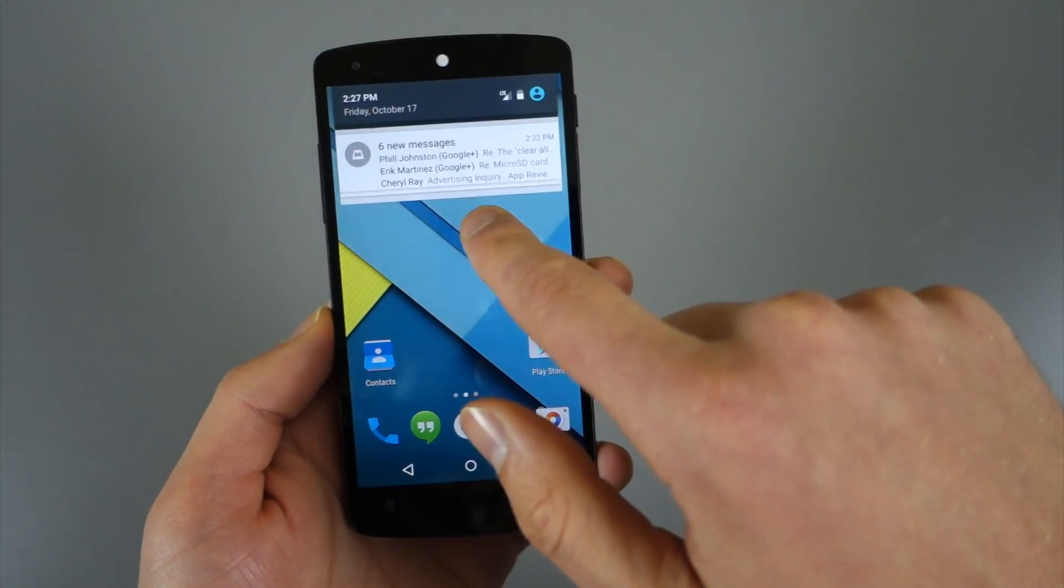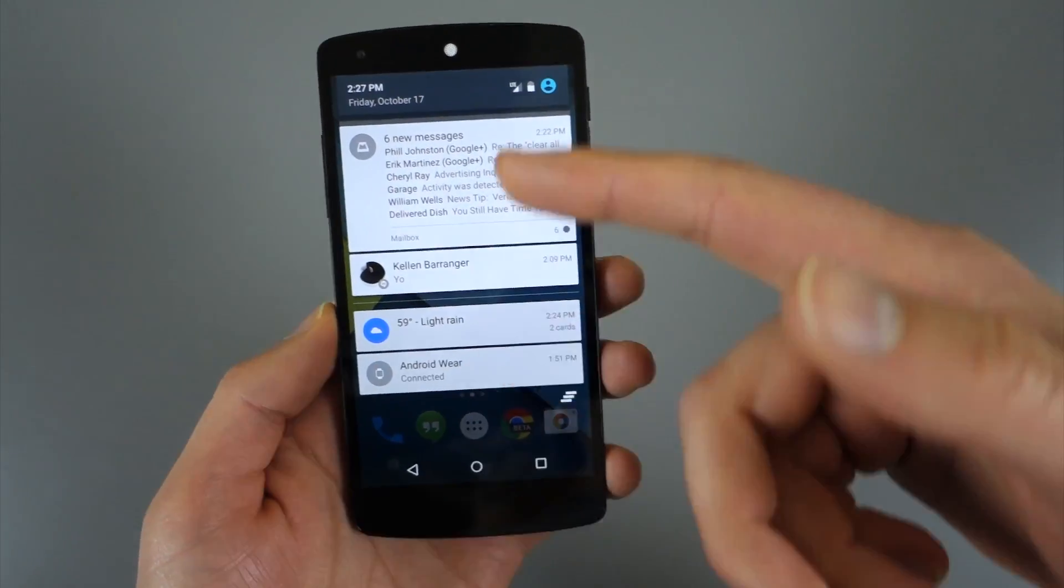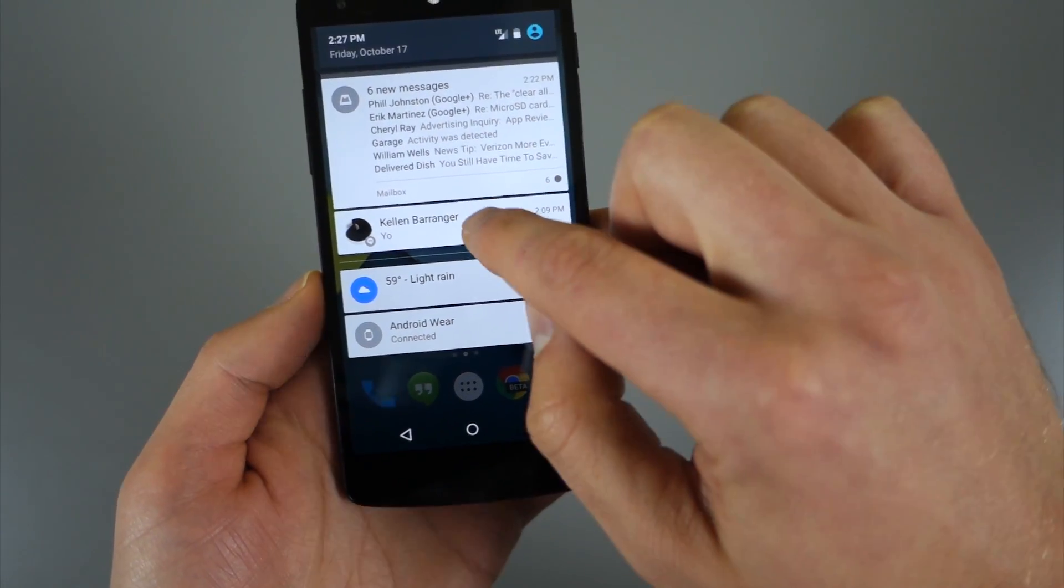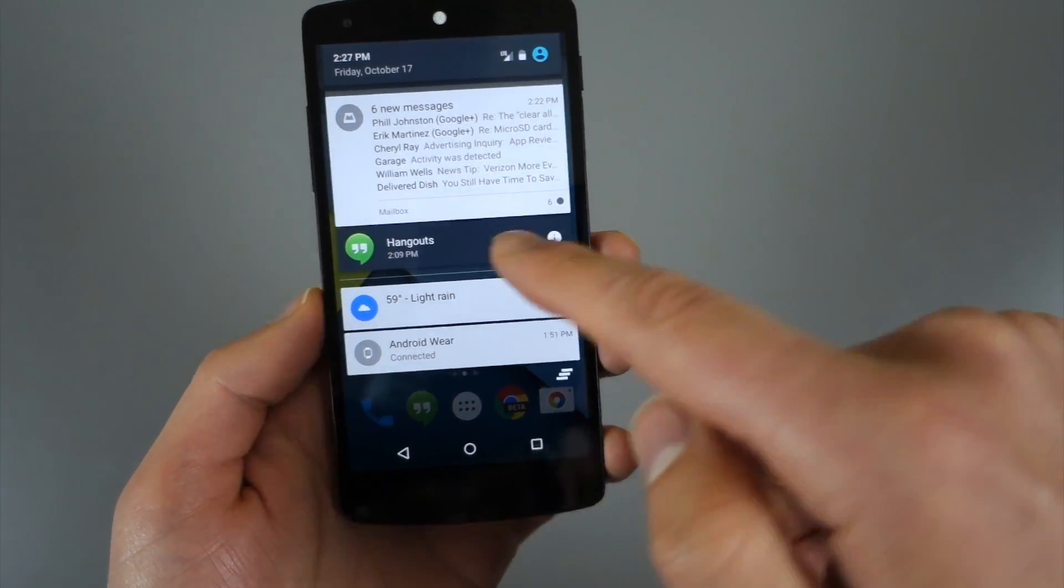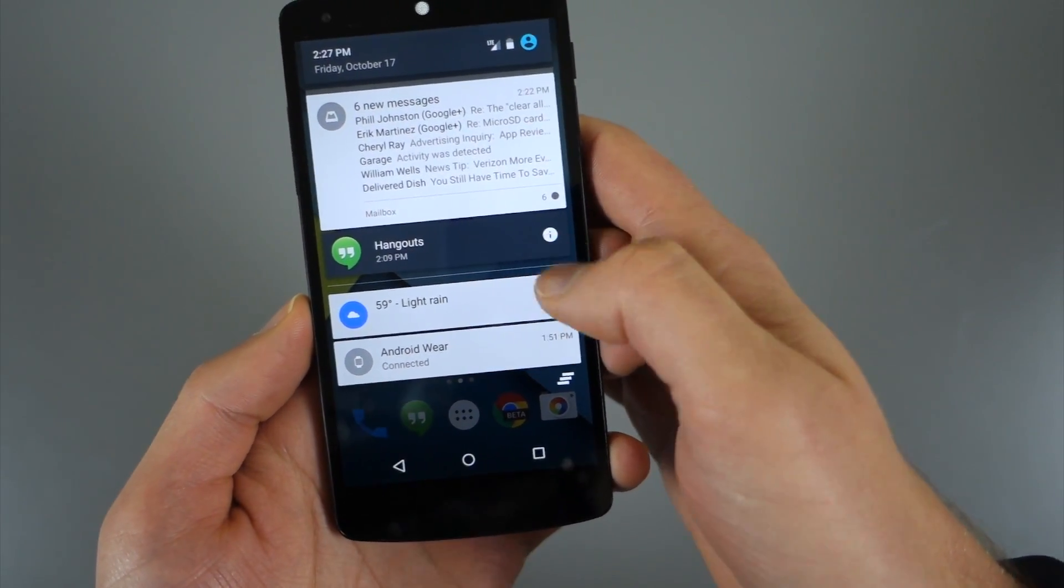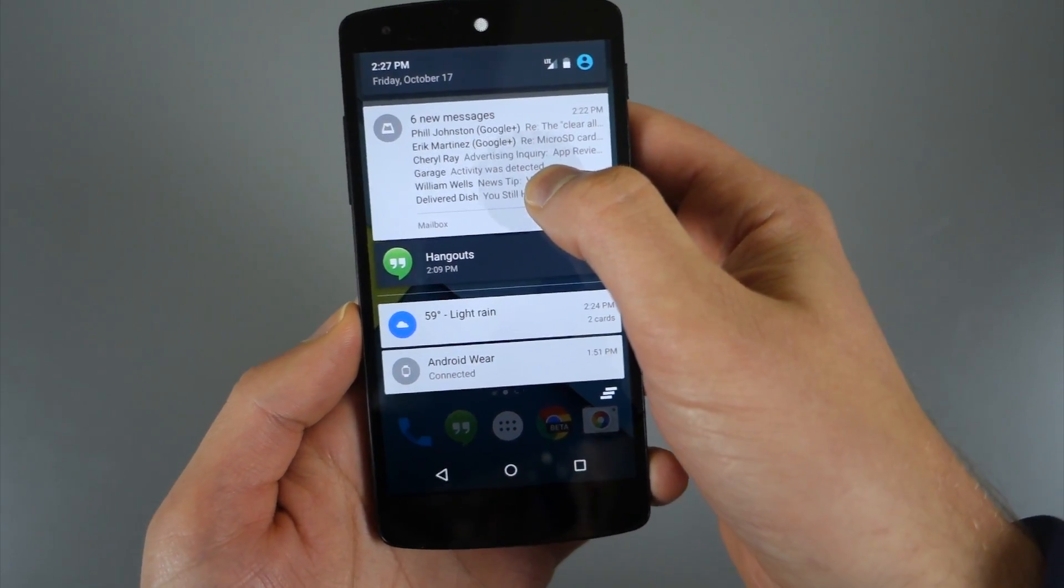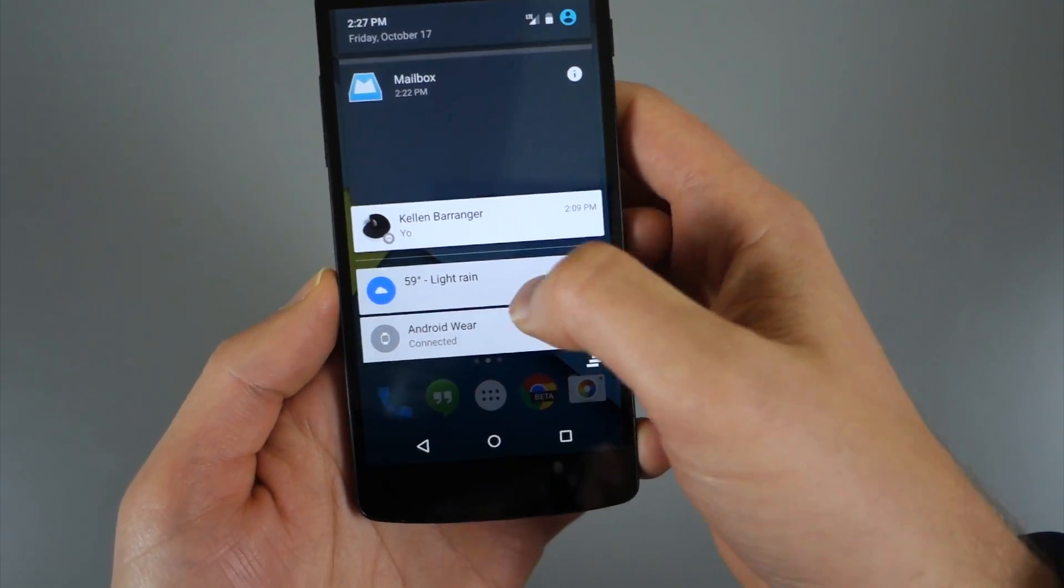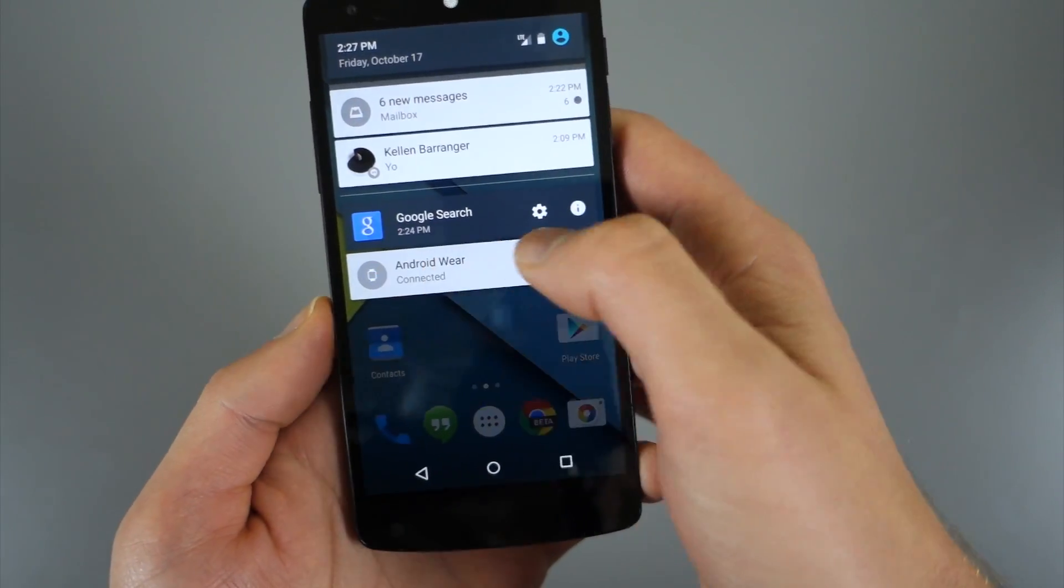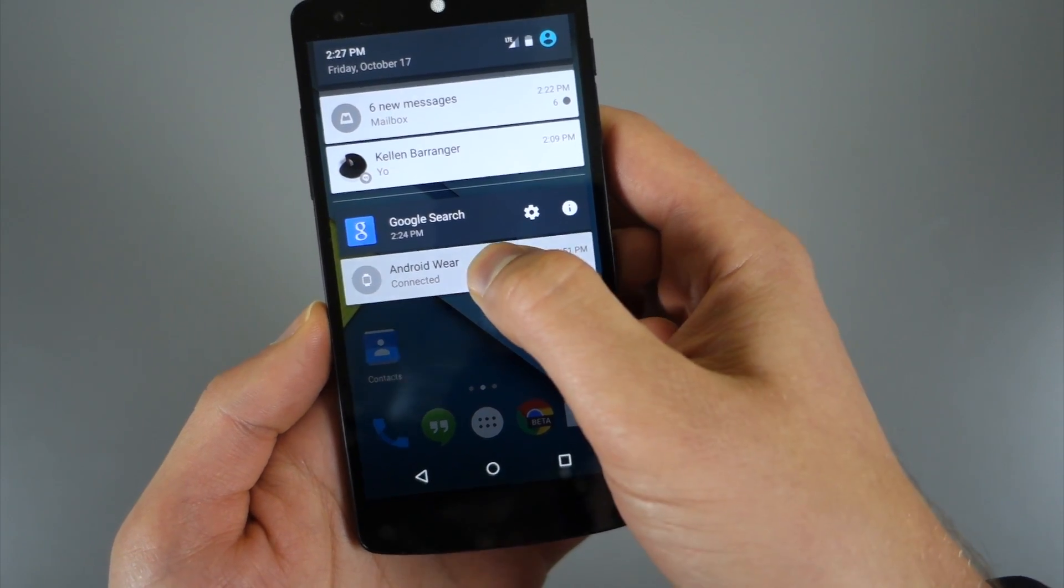So let's look for a minute at what we're dealing with here. If I pull this down, you can see I've got some notifications. You can do this long press sort of animation, and that will actually show you the app you're dealing with and also give you some options. There's an info button with Hangouts, or with Mailbox you get an info button, or you can see with Google Now it's actually giving me a settings button.